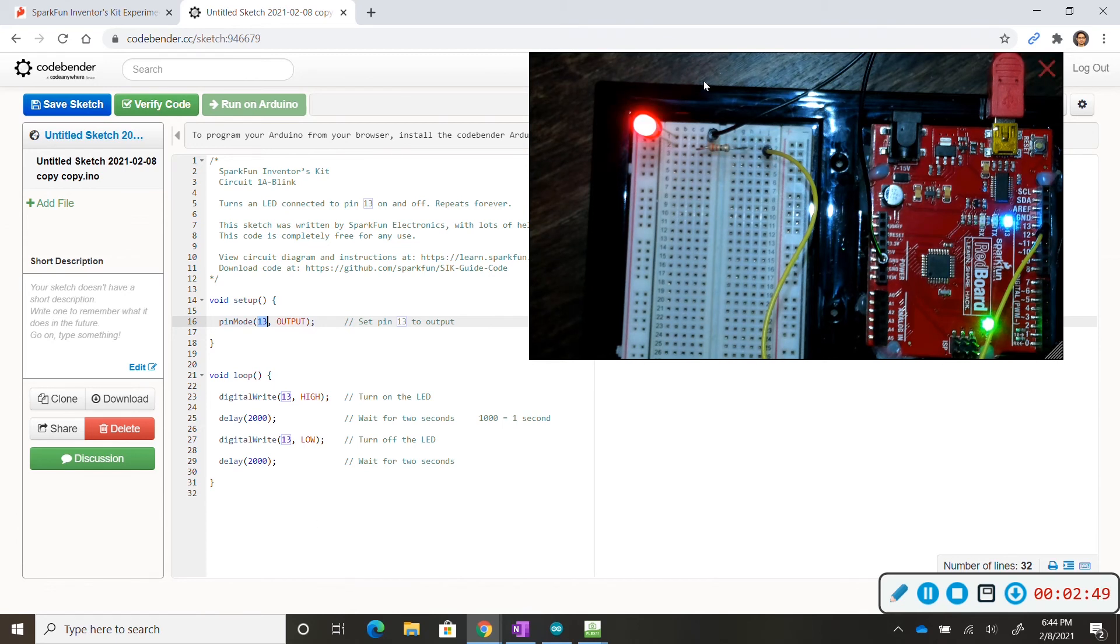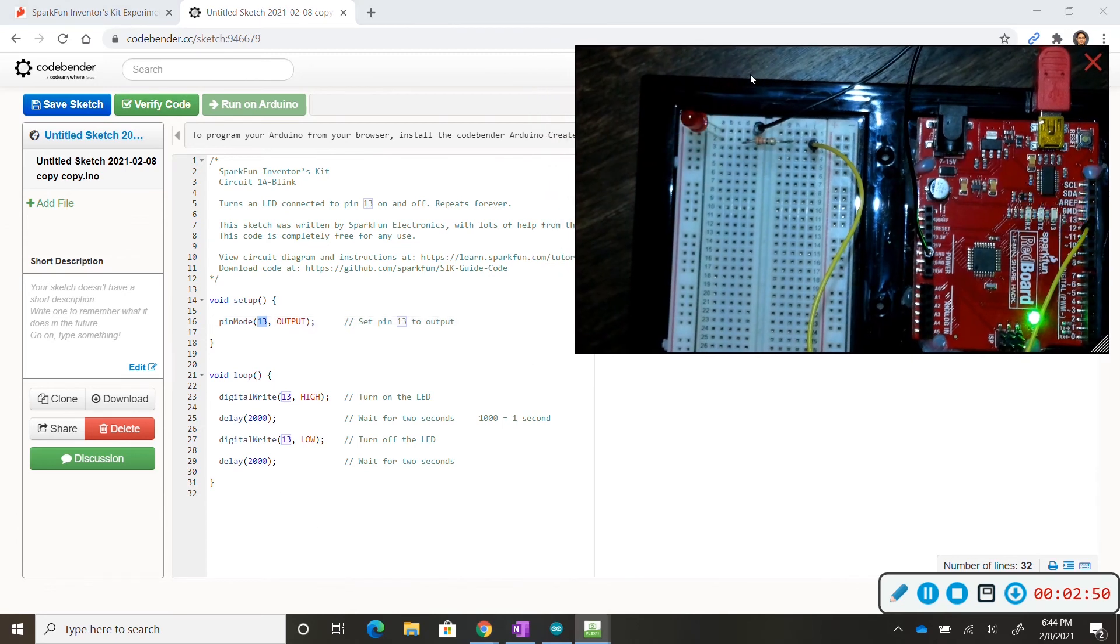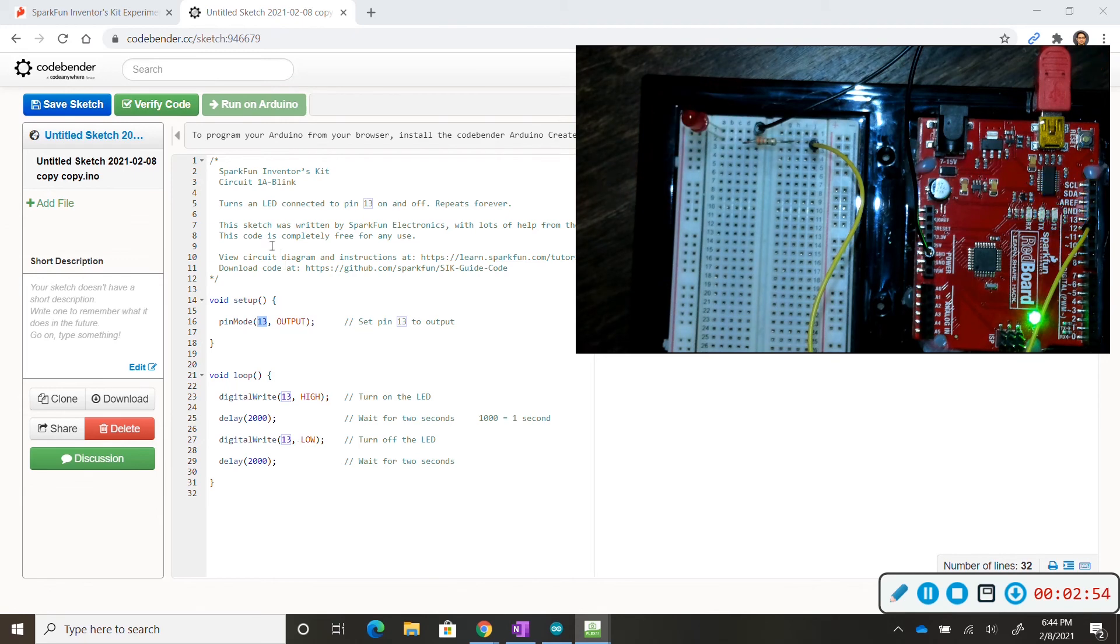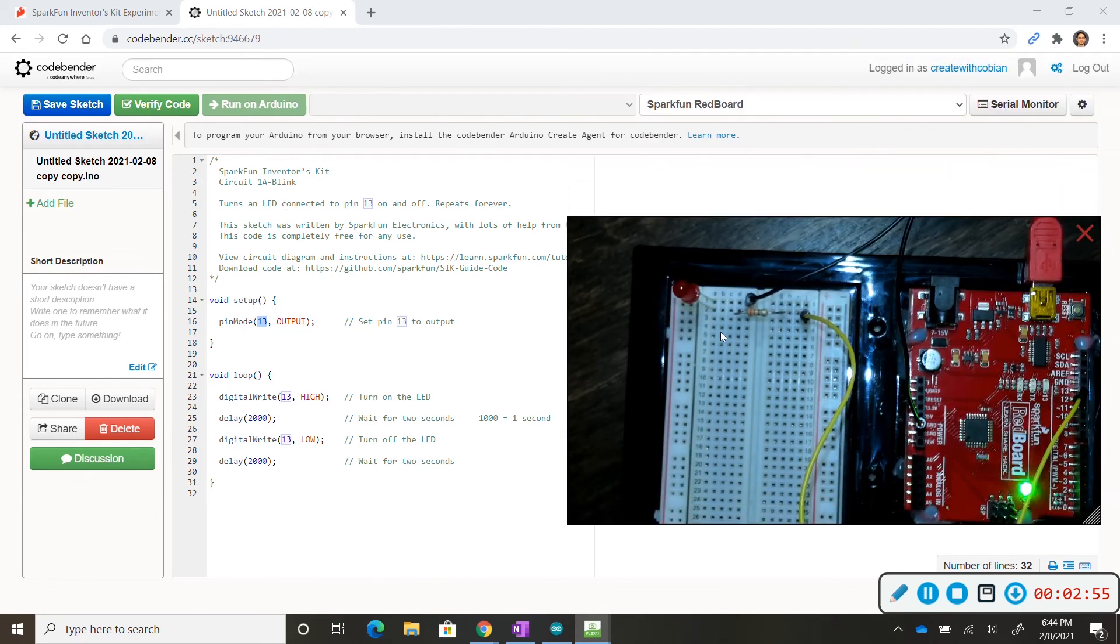Just a heads up, I will only be using Codebender to edit my code and then I'll be using Arduino to upload my code to my red board.